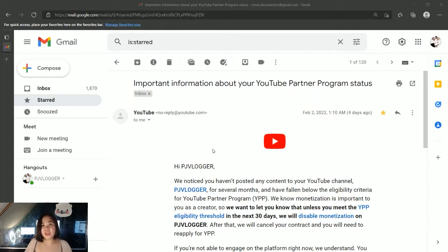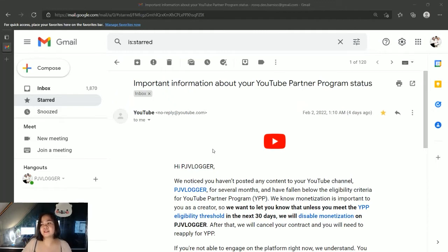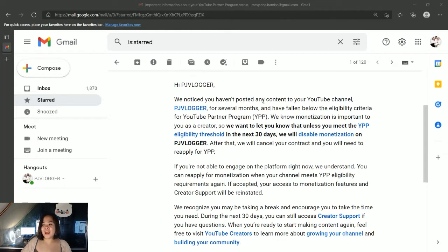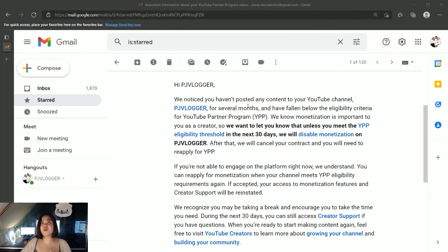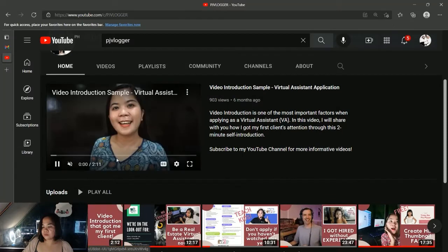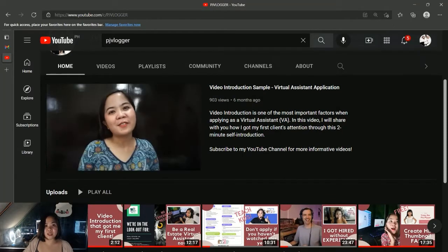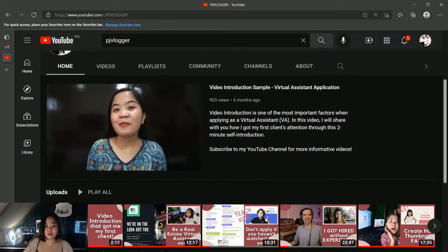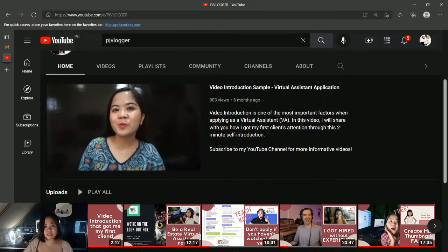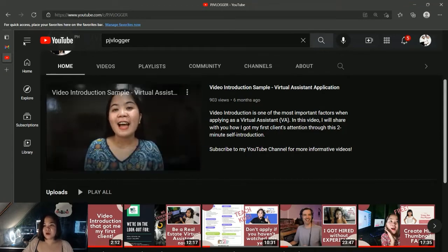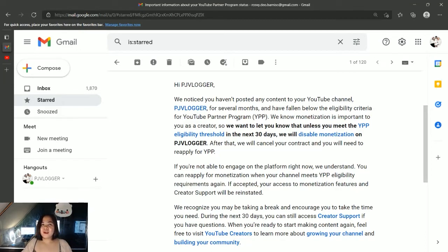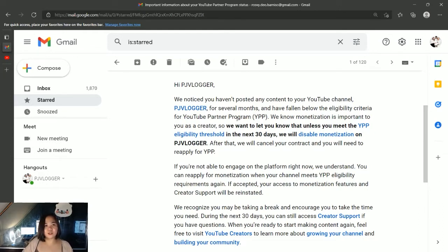But in my case, the reason I received this email is because I haven't posted any content to my YouTube channel for several months. This was like six months ago. It's been a long time already - that's half a year, right? That's why YouTube has its own way to say hello to me.